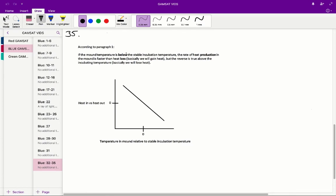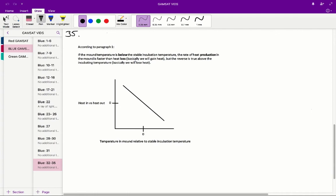So if the mound temperature is below the stable incubation temperature, the rate of heat production in the mound is faster than the heat loss, basically we'll gain heat. So basically, if our mound temperature is colder than the stable incubation temperature, this ideal temperature we're trying to get to, what will happen is the rate of heat production in the mound will be faster than the heat loss, so we'll gain heat. So if we're colder than the stable incubation temperature, what will happen is we will sort of increase our heat and we'll go back towards that stable incubation temperature.